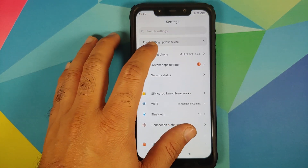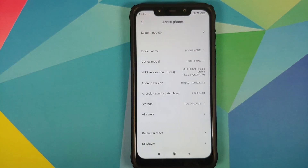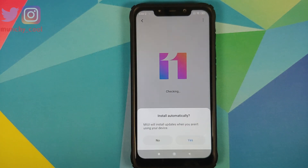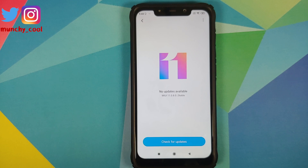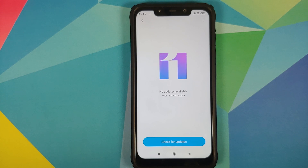Go into Settings > About Phone > System Update. I have turned off automatic updates for now. However, if you have automatic updates turned on and you receive an automatic update notification for 11.0.9.0, all you need to do is tap 'Install'.